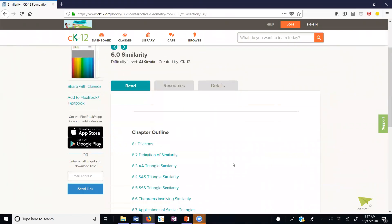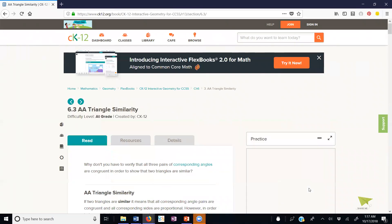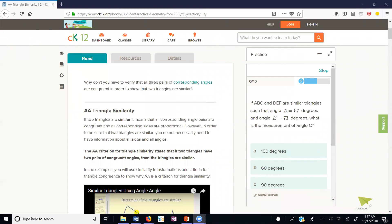Next I'd like to go to AA similarity. If two triangles are similar, all corresponding angle pairs are congruent and all corresponding sides are proportional. However, we have a shortcut: we can use the AA criterion — the angle-angle criterion — which states that if two triangles have two pairs of congruent angles, then the triangles are similar. If two of the angles are congruent, the third angle will also be congruent because they both add up to 180. AAA would be redundant.